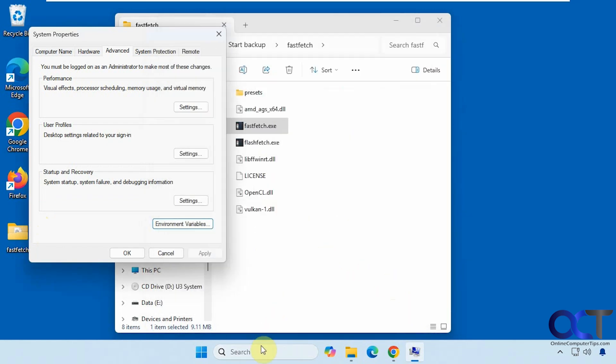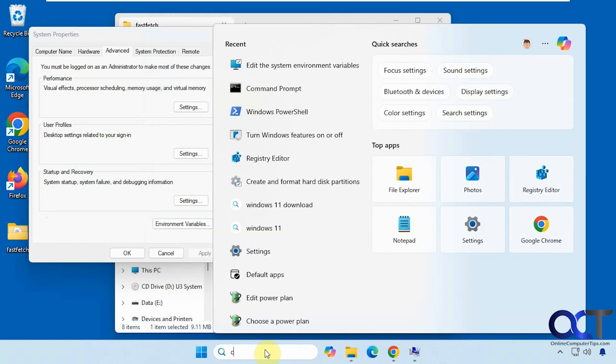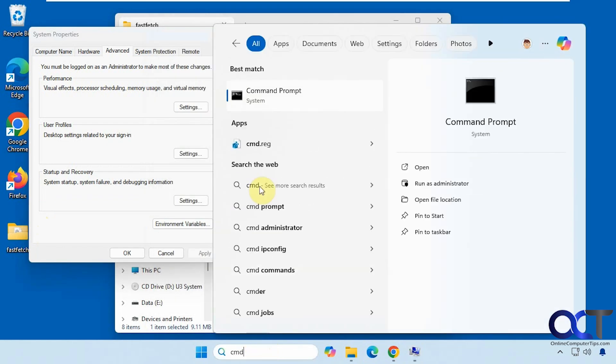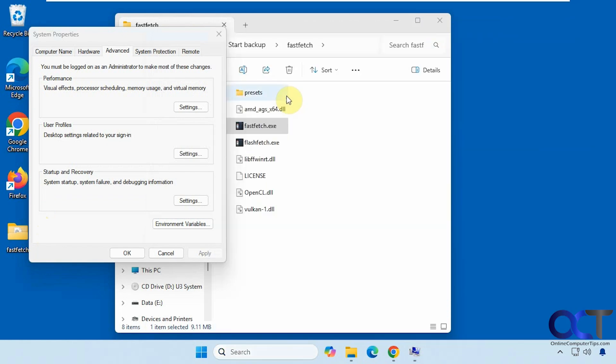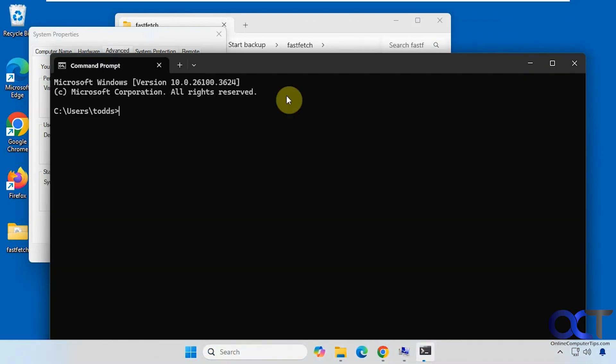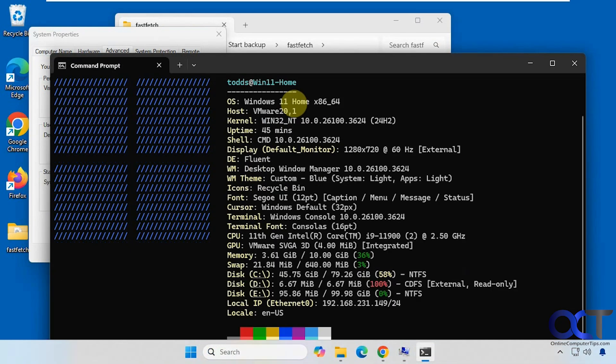So if I open a command prompt, I type in fastfetch. You see it opens right up there.